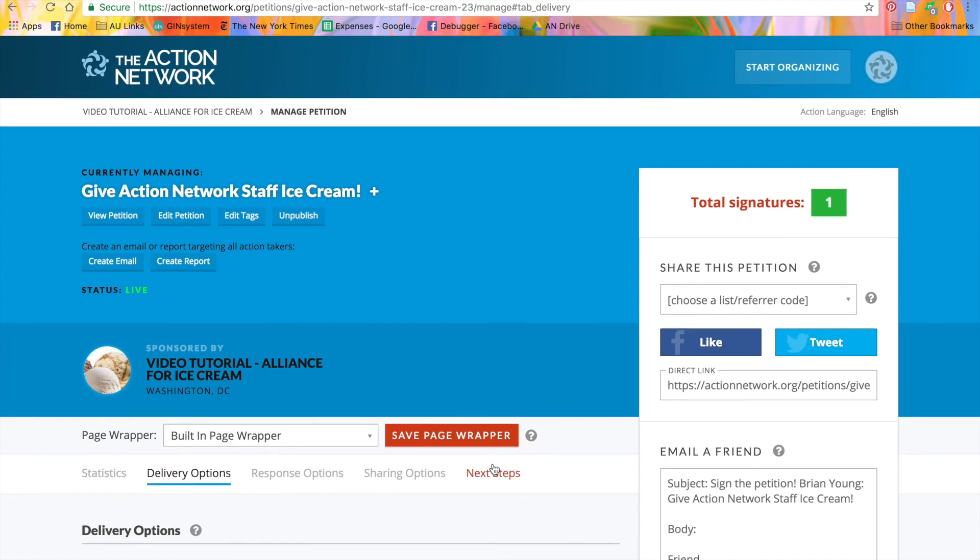And that's how you create and deliver a petition on Action Network. If you have any questions about petitions or any of our other features, please watch our other video tutorials and get in touch with us at help.actionnetwork.org. Thank you.